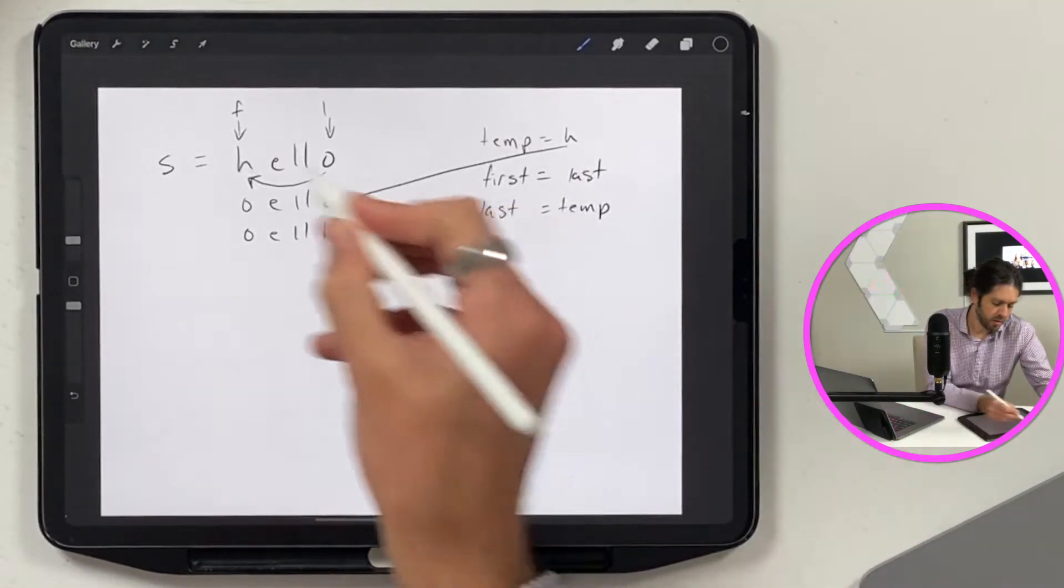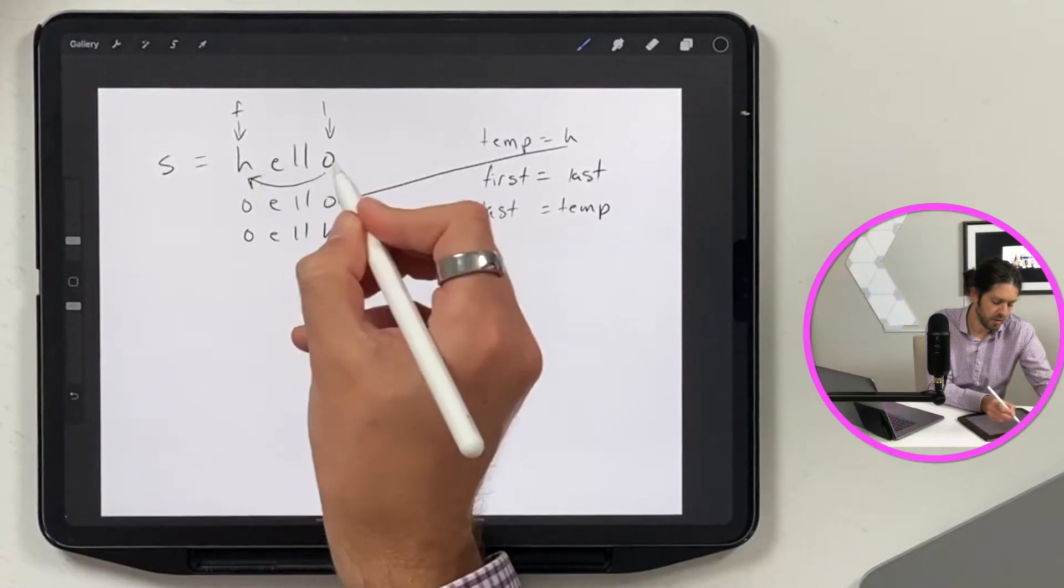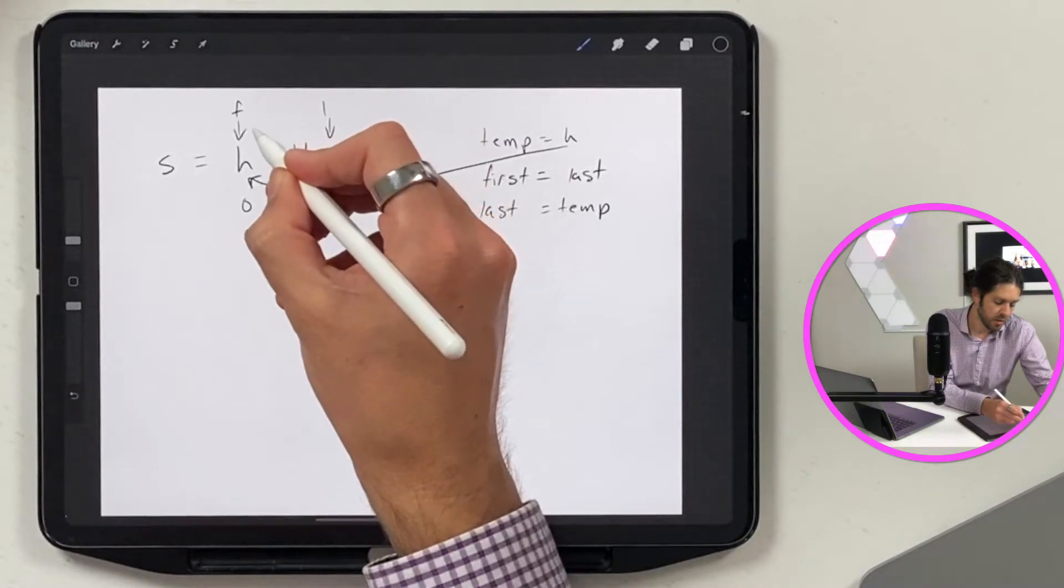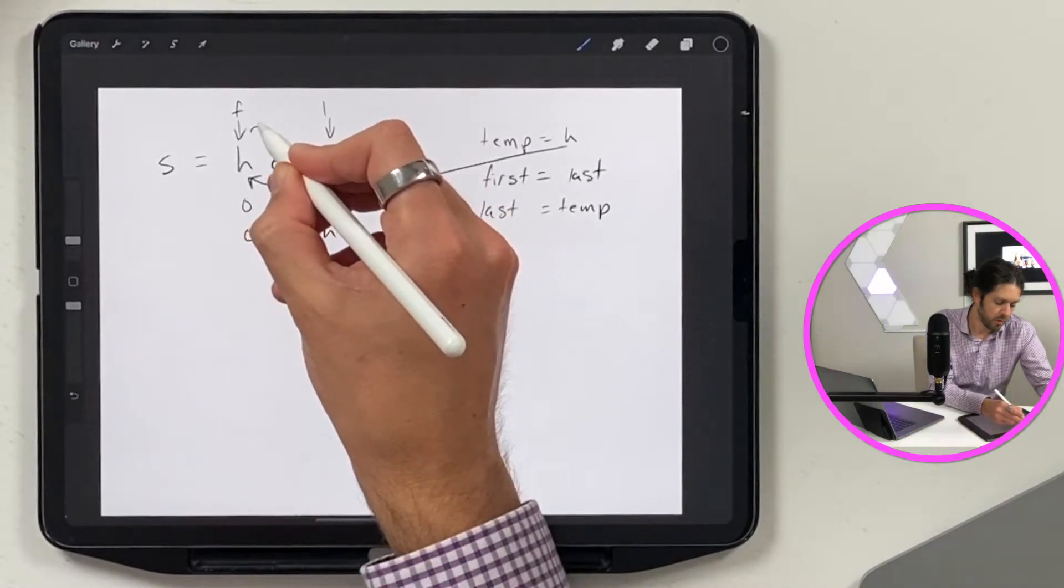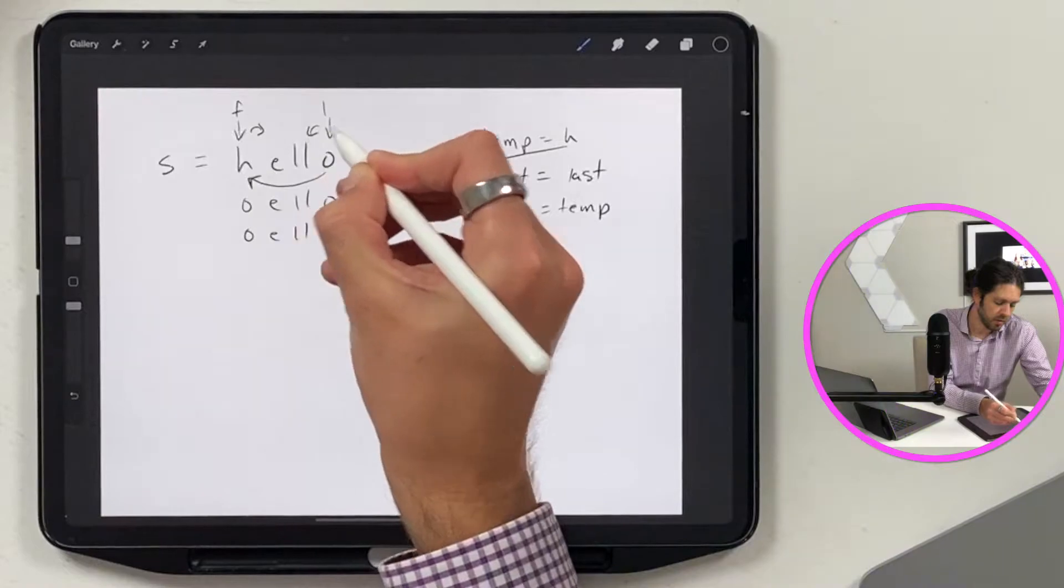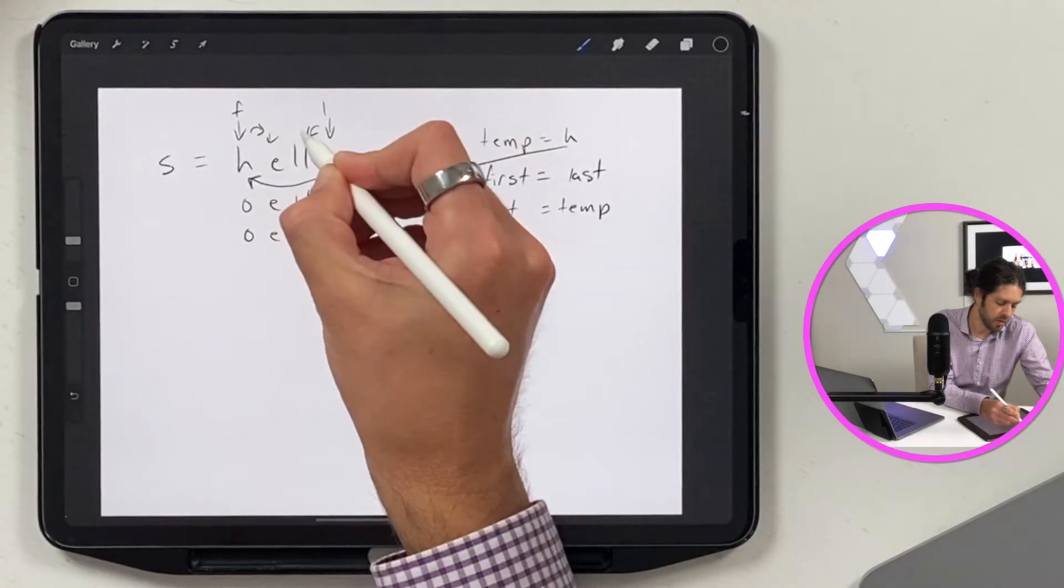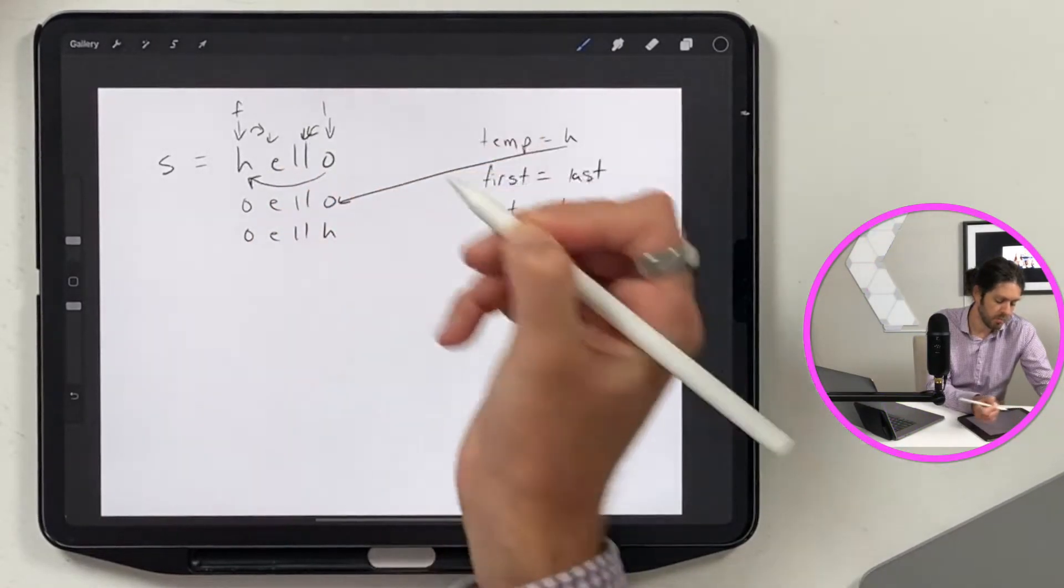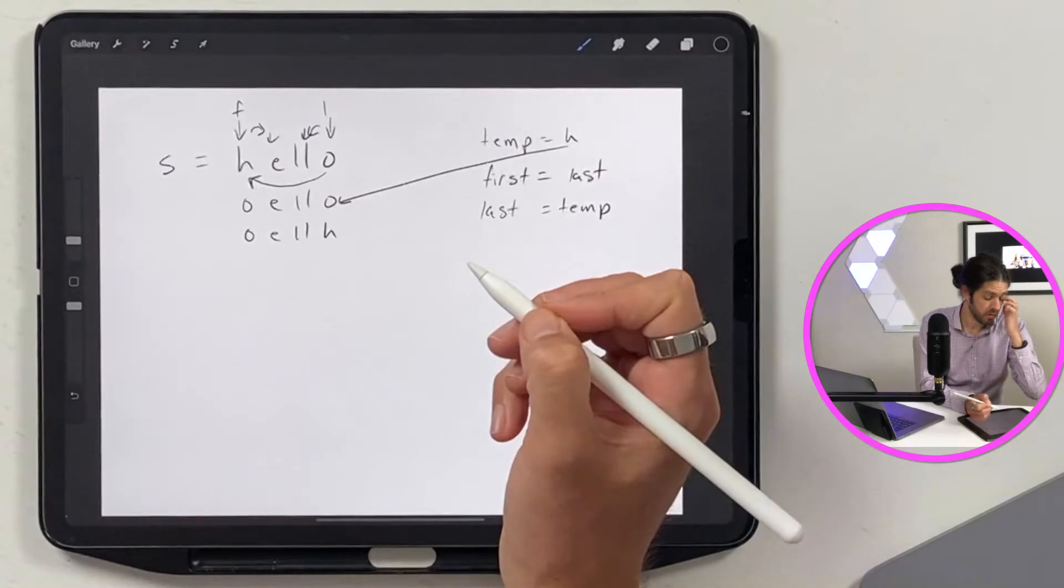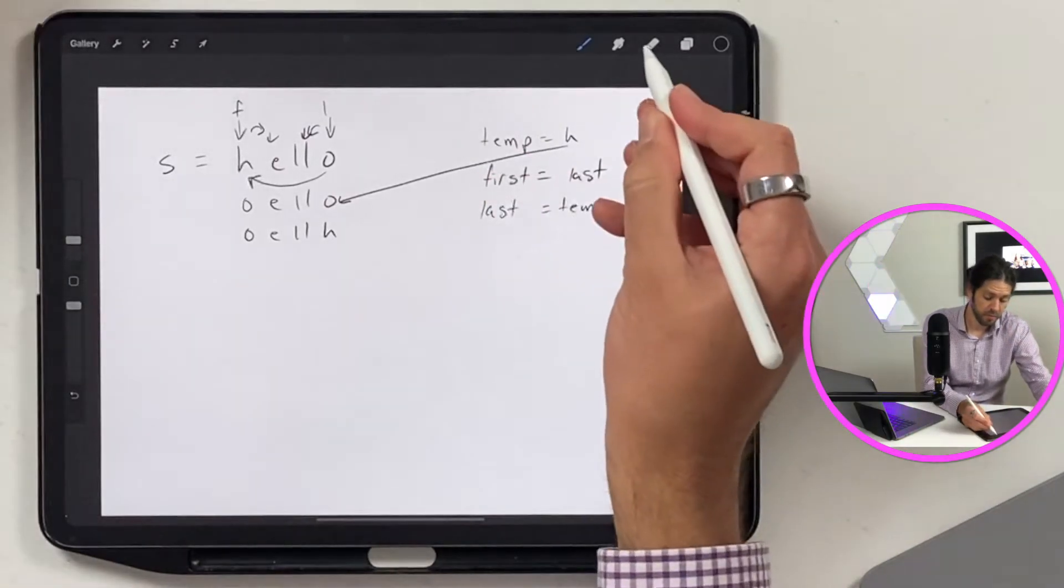Alright, so we've swapped the first and the last. So then what we want to do is increase this by one and decrease this by one. So now this becomes our first and this becomes our last. And so we go through the loop again.